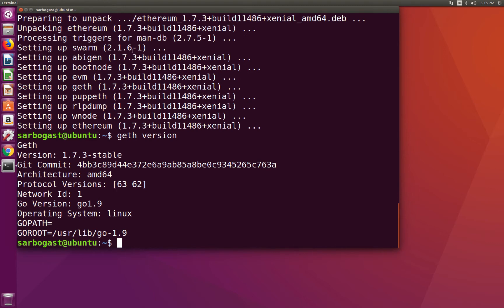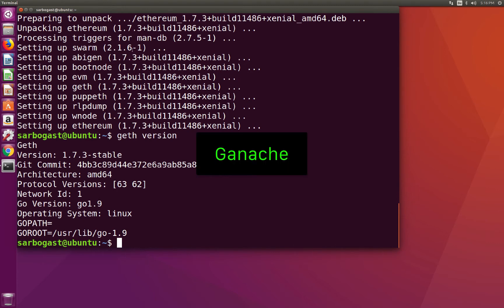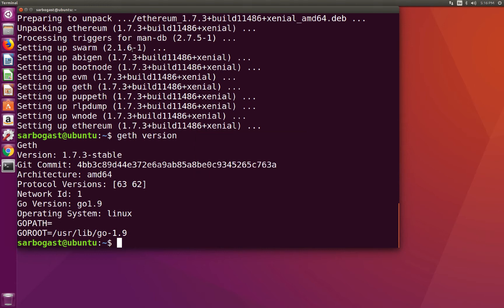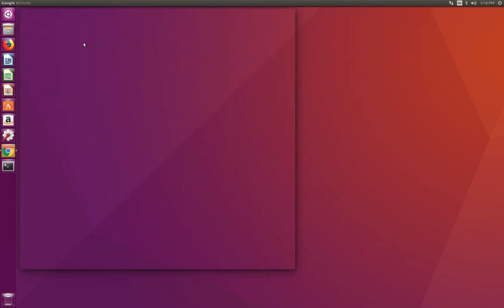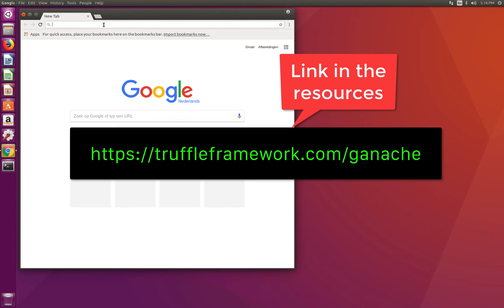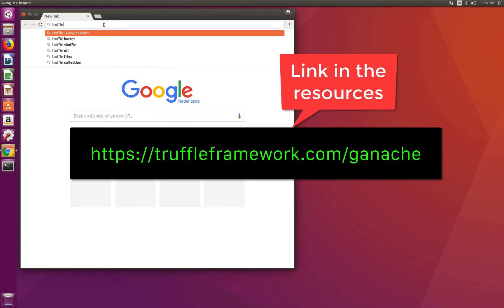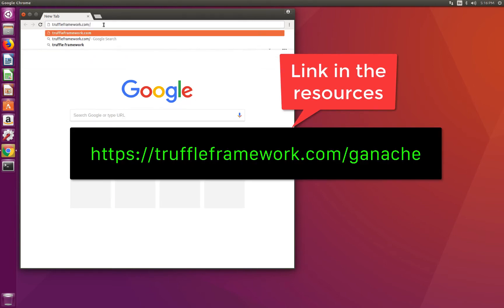The second tool that we'll install is Ganache. Ganache is an Ethereum blockchain emulator that you can use for development purposes. Ganache can be seen as a replacement for TestRPC, which we used in previous versions of this course. The strength of Ganache is its UI that allows you to inspect blocks and transactions in a more user-friendly way. To install Ganache, we can go to the browser to truffleframework.com/ganache.